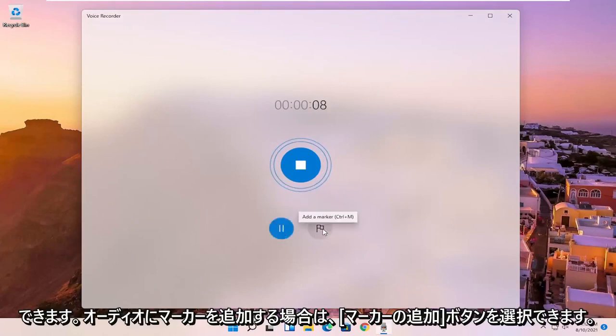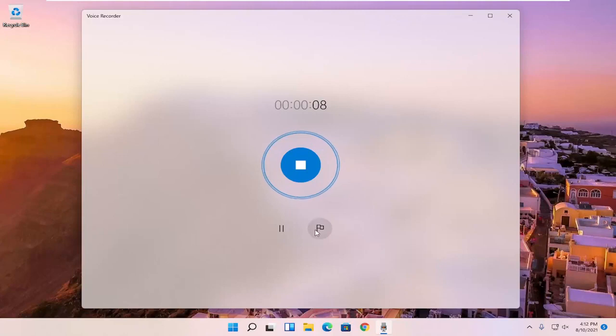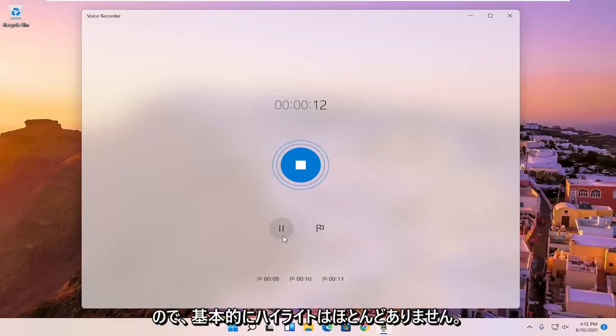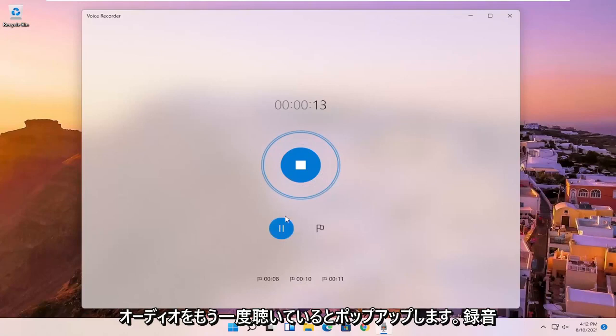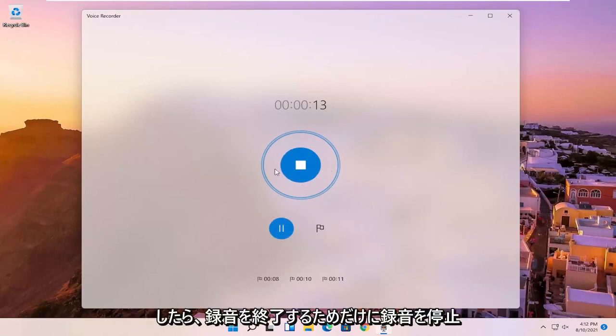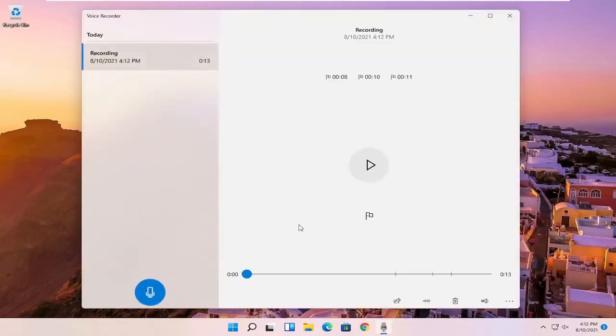And you can select the add a marker button if you want to add markers to the audio. So let me just say I'm going to add a few marker spots. Basically little highlights that will pop up if you're listening to the audio again. And once you're done, you can just select the blue circle in the middle that says stop recording to end the recording.